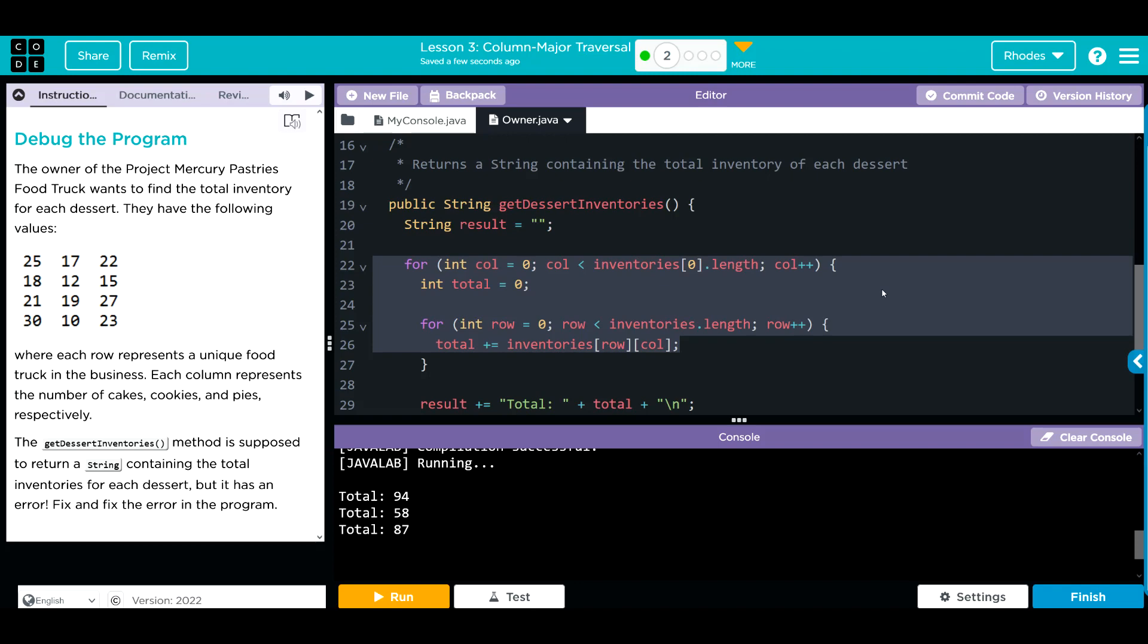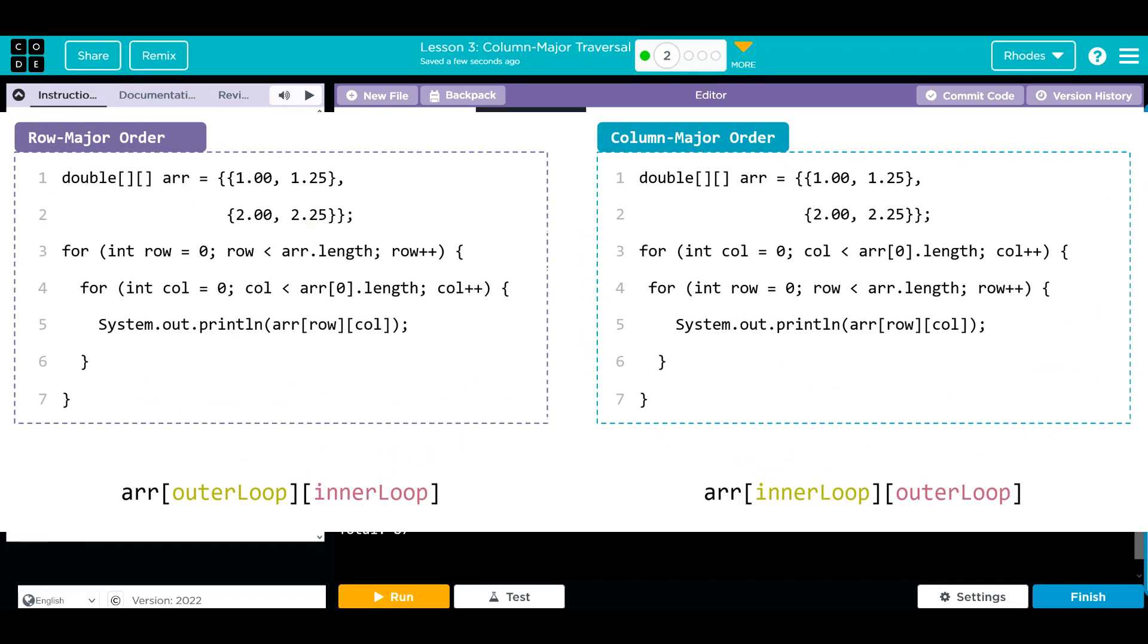Key takeaway from this lesson is identifying the differences between a row major and a column major traversal. The simplest way, the way I always think about this, is whatever's on the outside loop is what determines what the major traversal it is. If columns are on the outside, then it's a column major traversal. If it's on the inside, it's a row major.